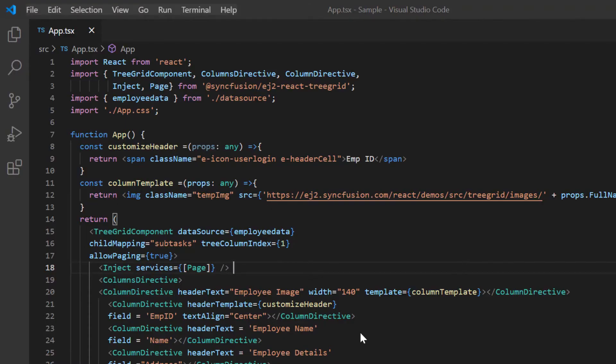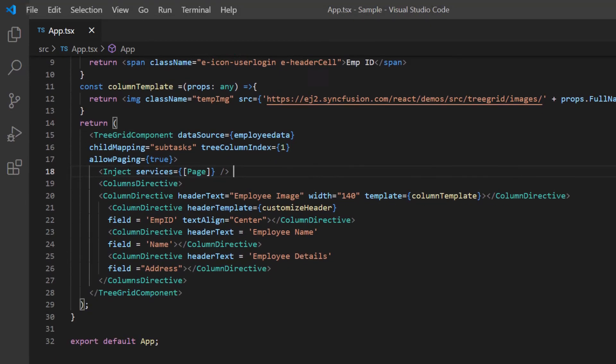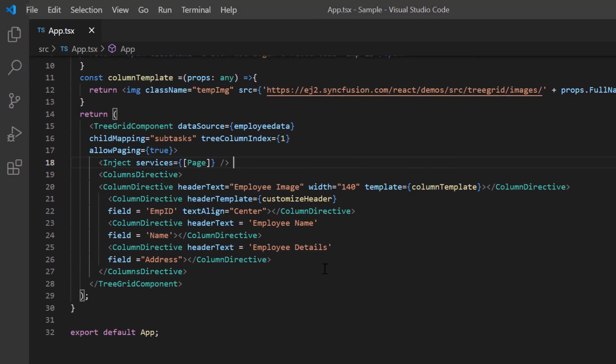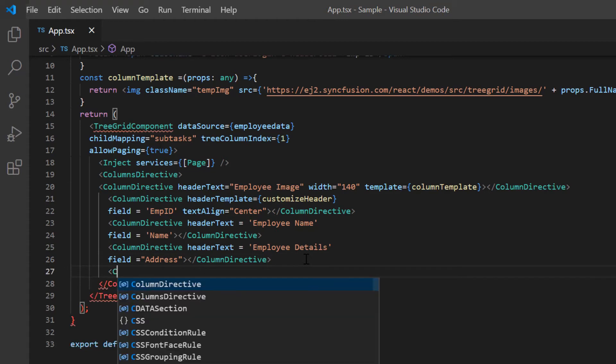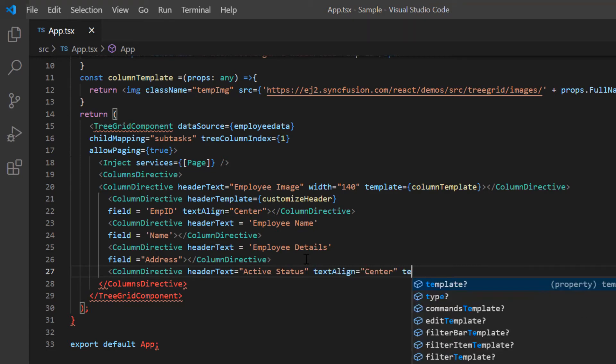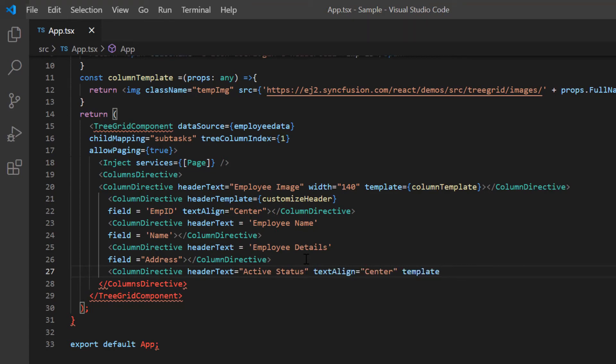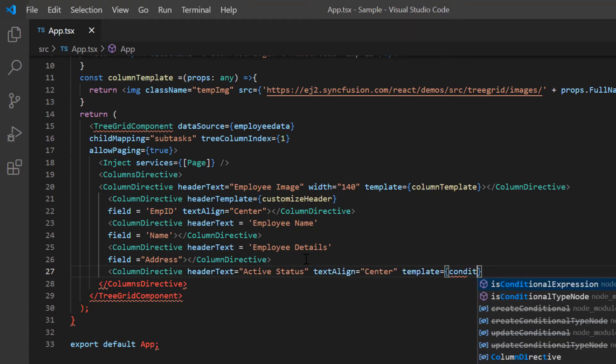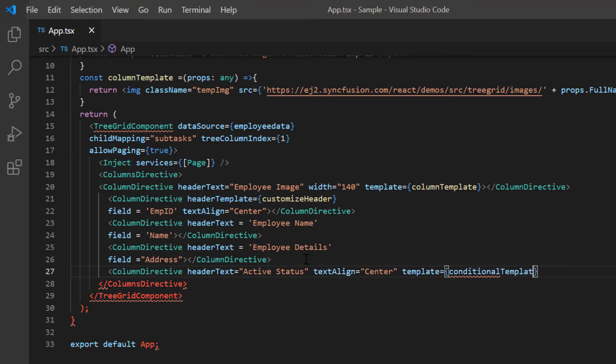Finally, I'll show you how to customize a column based on a condition. To demonstrate this example, I add another tree grid column with header text as active status. Then I include the template property and assign the conditional template callback method.